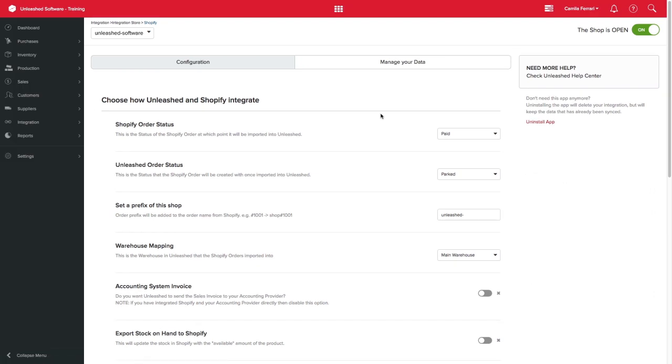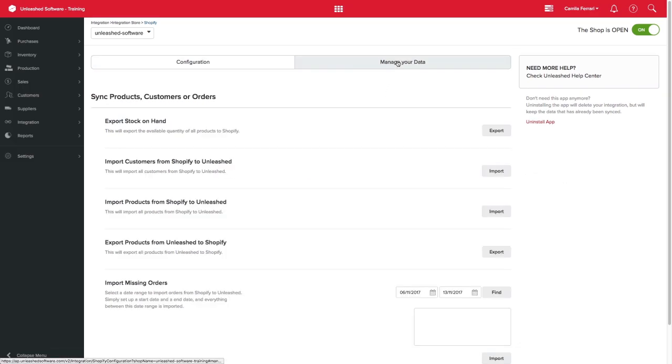If using Shopify as your base system, create and update your product in Shopify and select Import Products from Shopify to Unleashed. This will import all new and updated products.